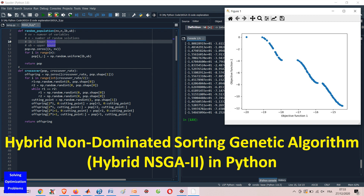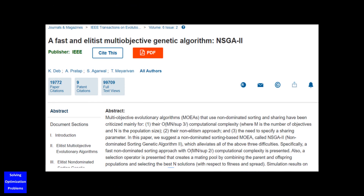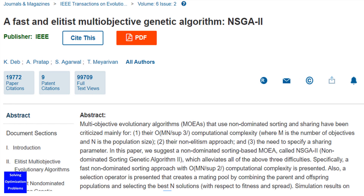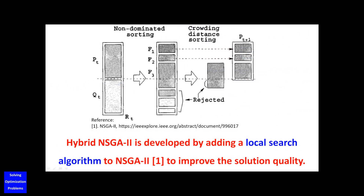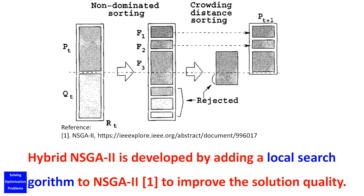This is an improved version of multi-objective genetic algorithm in which a local search algorithm is added to the famous non-dominated sorting genetic algorithm, or NSGA2, to enhance the solution quality. For more information about the NSGA2, please have a look at this famous paper. My hybrid NSGA2 is developed by adding a local search algorithm to NSGA2 to improve the solution quality.